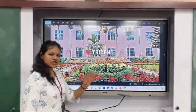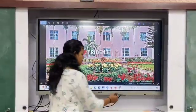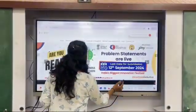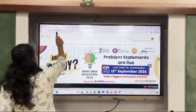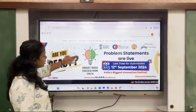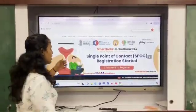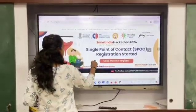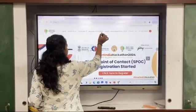We will go to the official site of SIH 2024. In Google Chrome we have to type sih.gov.in. You will be shown this webpage, and then we have to go to Problem Statements.